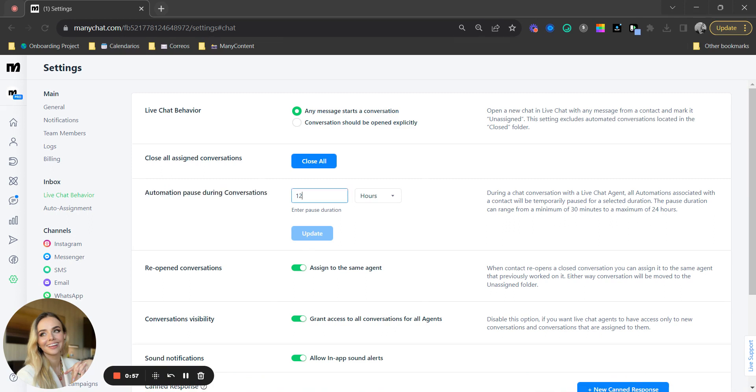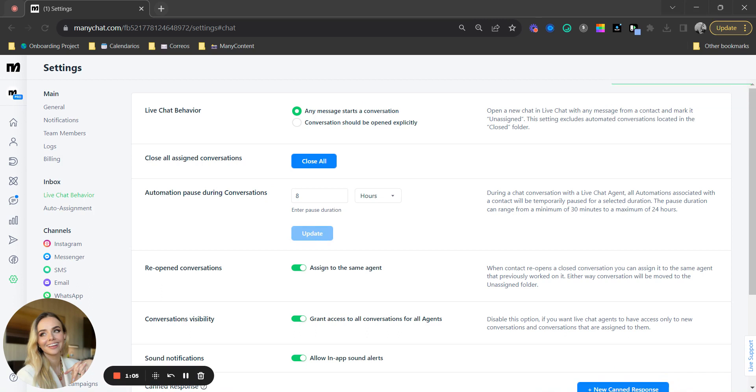So now in this area, you can personalize how many hours your automation is going to stop before starting again. So you can select for minutes or hours up to 24 hours.